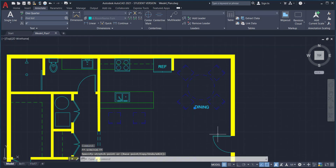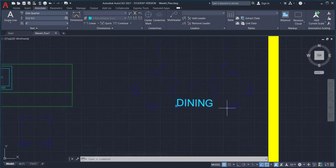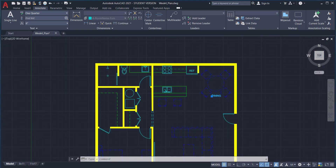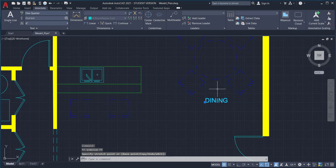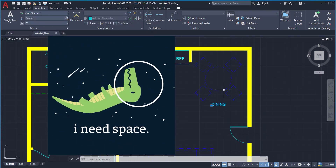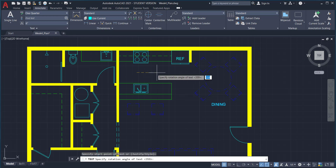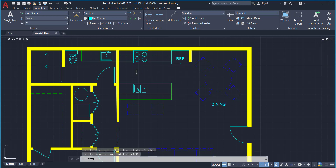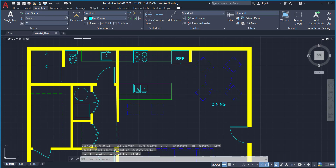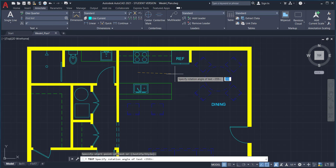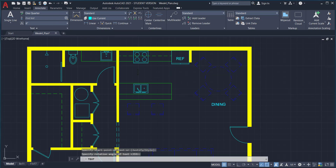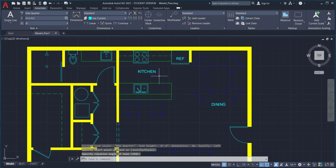Keep text as centered as possible, giving it breathing room around objects while keeping it readable. You can start a new text command or use the copy command from the home tab. Copy existing text, drag it to the new room, double-click to edit, and rename it. For the kitchen, I'll copy and rename it 'KITCHEN.' This is a one-bedroom unit, so I'll just label it 'BEDROOM.'